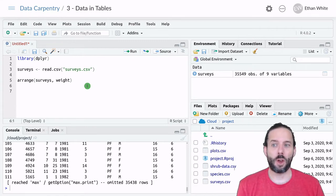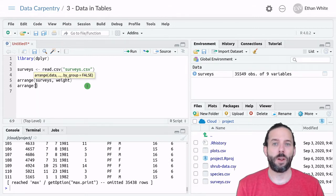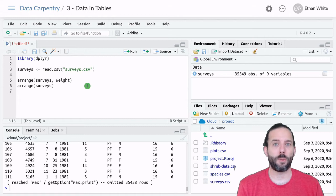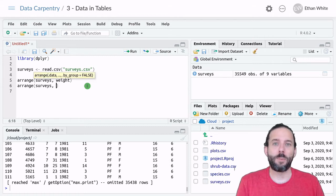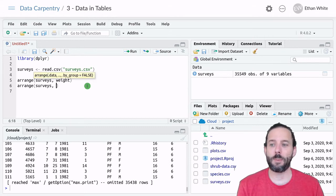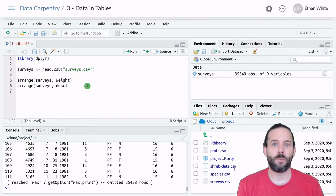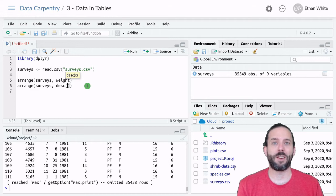So we would say Arrange, and then Surveys, so that we arrange the Surveys table. But now instead of typing weight, we type DESC, make this column descending, and then parentheses again, because this is another function.